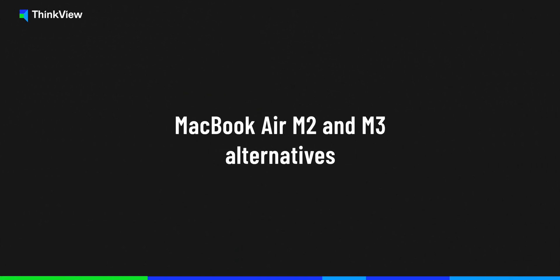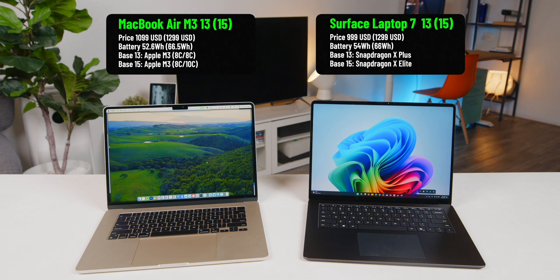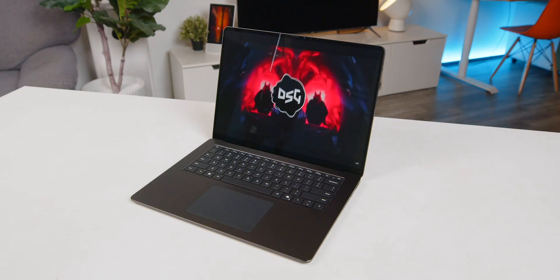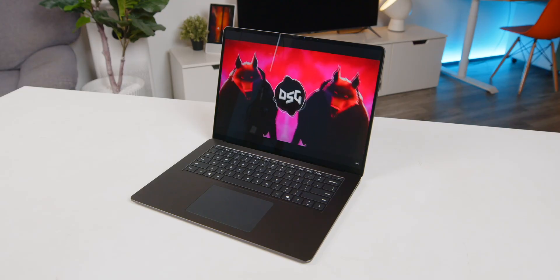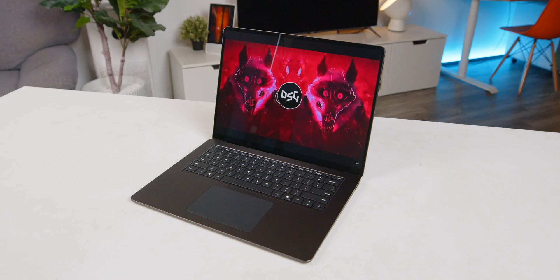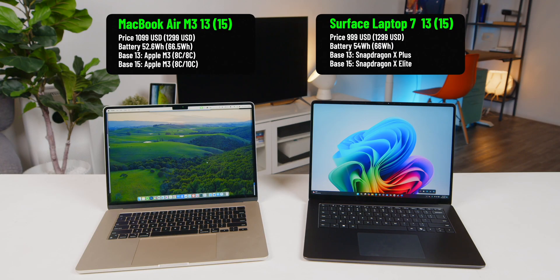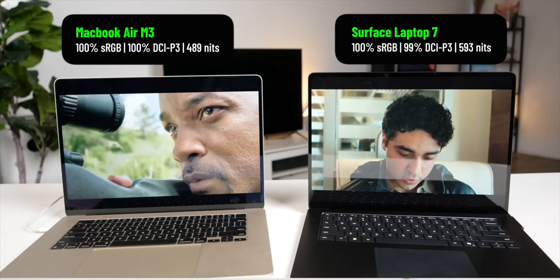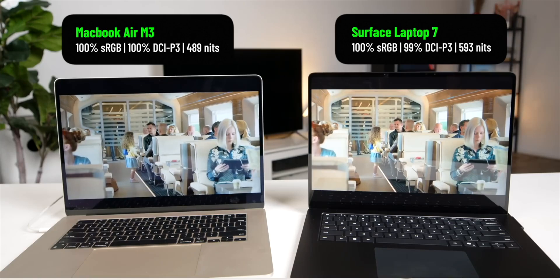Alright, next up as an alternative to the MacBook Air M2 and M3 this year, we have the very worthy name: the Surface Laptop 7, available in 13 inch and 15 inch versions with a Snapdragon processor, nearly on par with the MacBook Air 13 and 15 inch in almost every aspect, from performance, display, and build quality to sound system, battery life, and even the price. And in many places in the world you can find it almost at the same price as the MacBook Air.